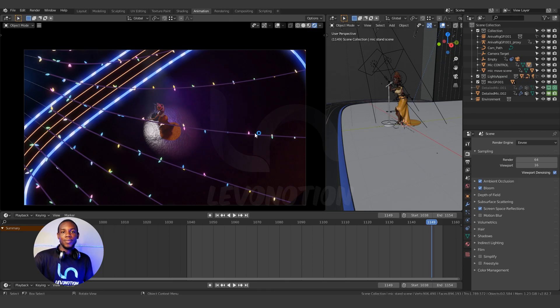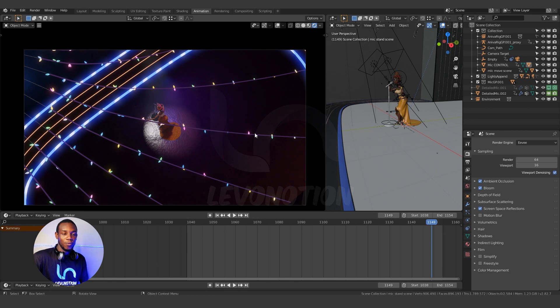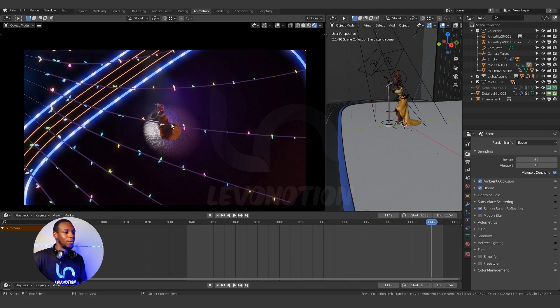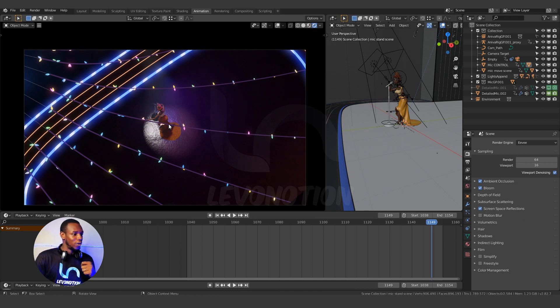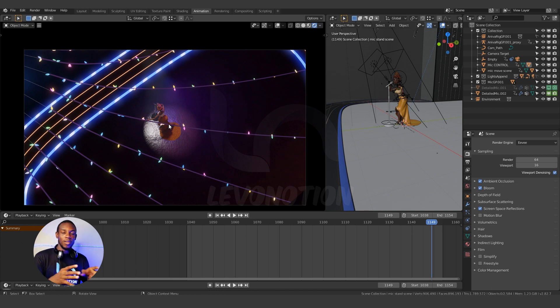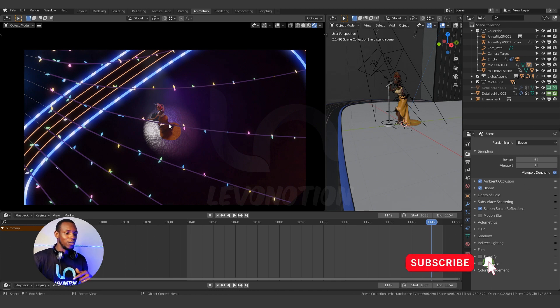Rendering selected region can be a huge time saver when it's added to your workflow. For example, in our case here, we rendered about 600 frames of this shot and later realized there was a problem. So we had to use selected region rendering to save a lot of time. Okay and I'm going to show you how to do that.